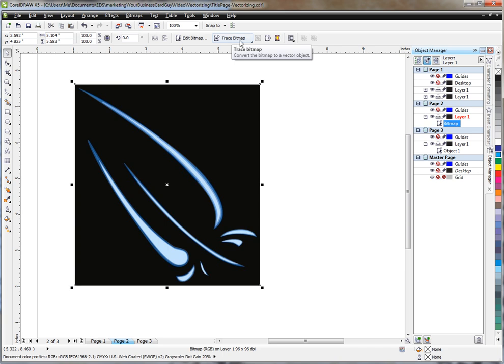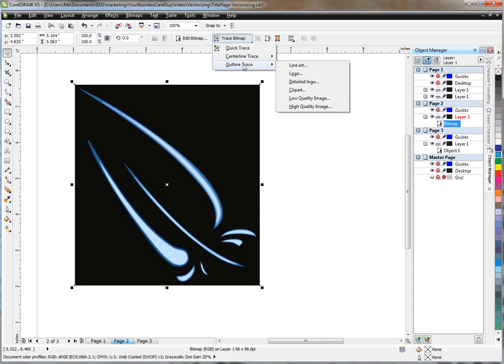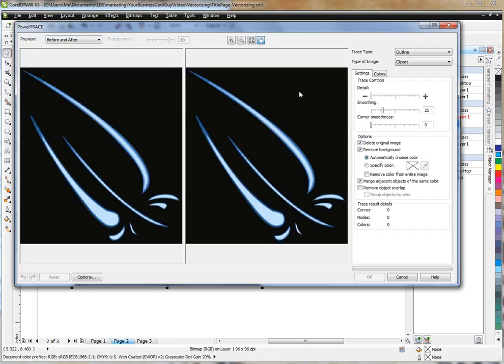You'll notice here, when I hit the trace bitmap, there are a lot of options available. In this case, I'm going to choose outline and clipart, and this is essentially a set of defaults. I'm going to click that.